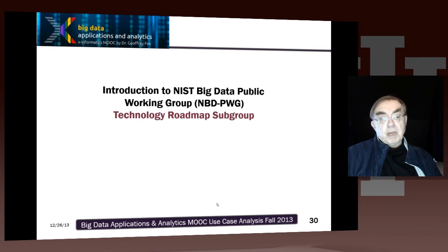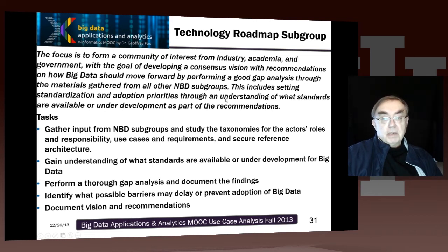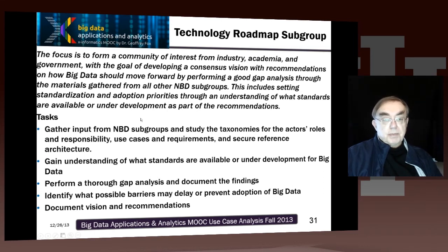I expect the technology road map to have a significant further enhancement during the second stage of this work. Here is how this works — it starts off with the usual general community of interest, but it does have to look at materials gathered from the other subgroups, and it needs to understand standardization issues, priorities, and adoption priorities.